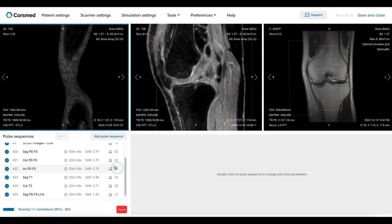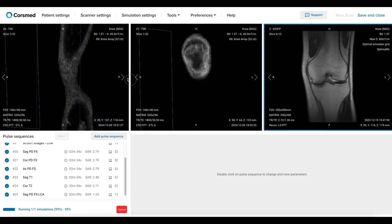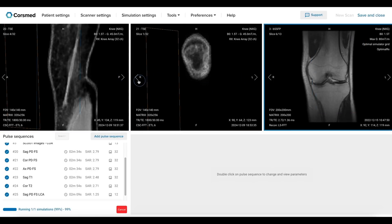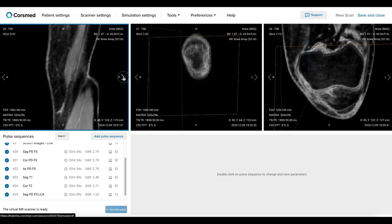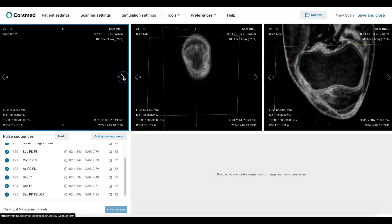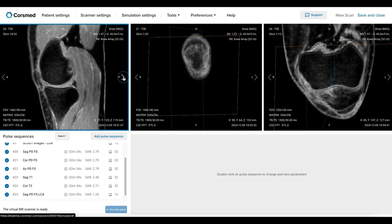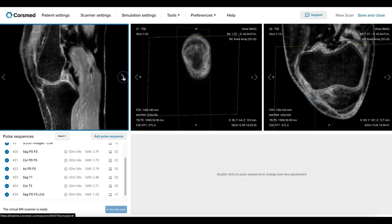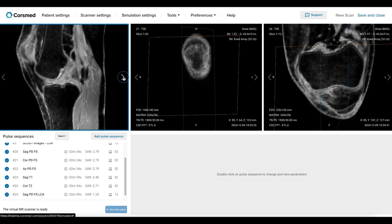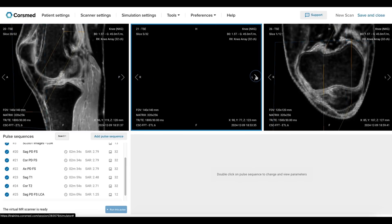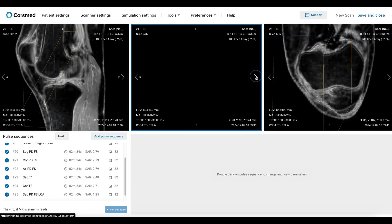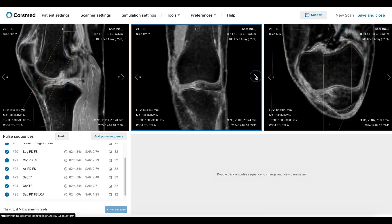We will start with the proton density fat suppressed images. Proton density is superb for detecting soft tissue conditions like ligament and meniscal tears. The fat suppression also helps us see fluid collections more clearly, which lets us detect conditions like bone marrow edema, fat pad edema, bursae, and parameniscal cysts. This sequence is typically acquired in three planes — axial, sagittal, and coronal — in most clinical facilities.